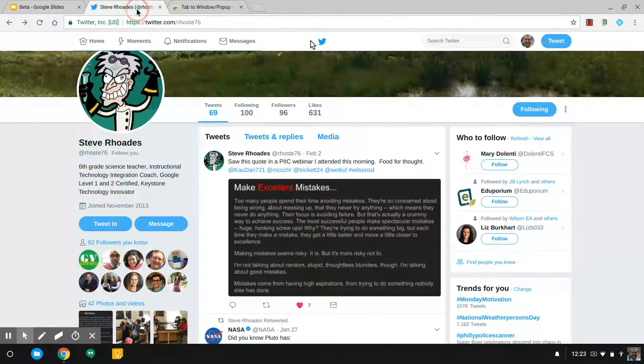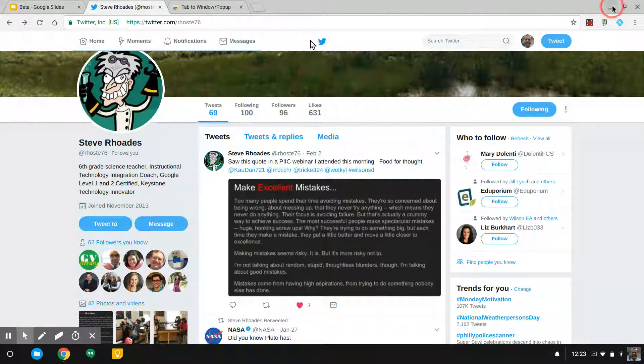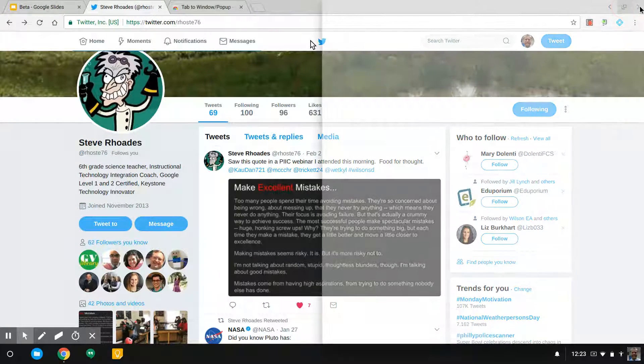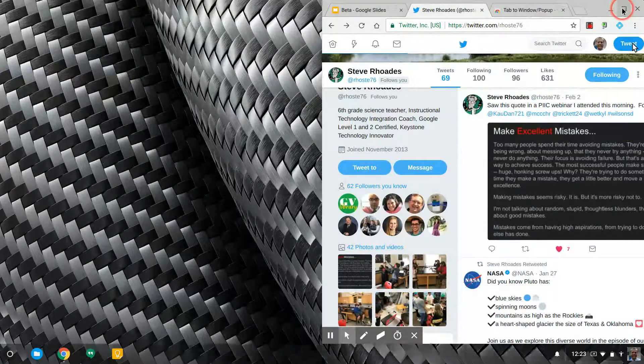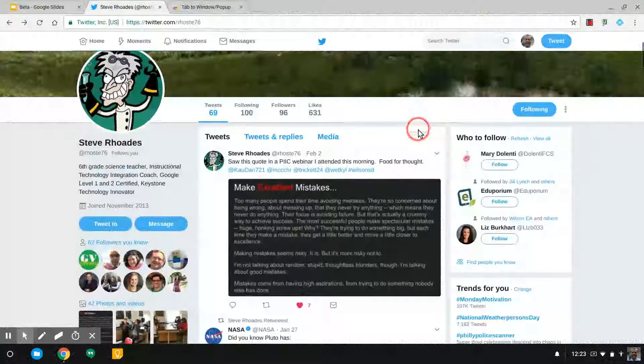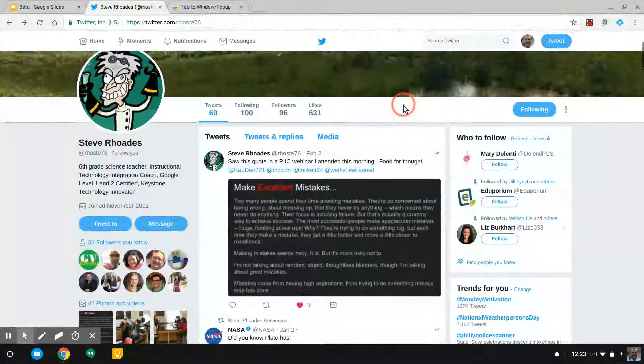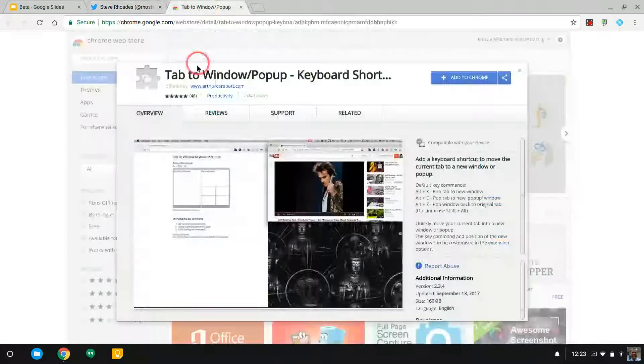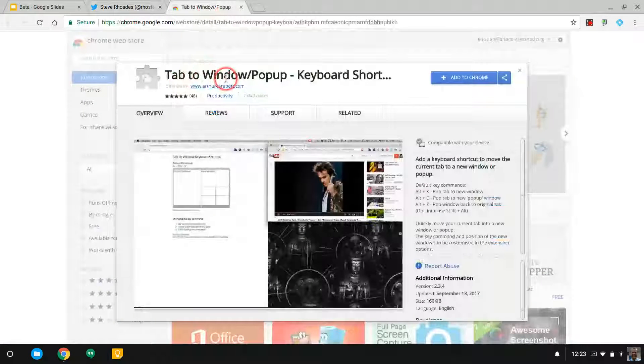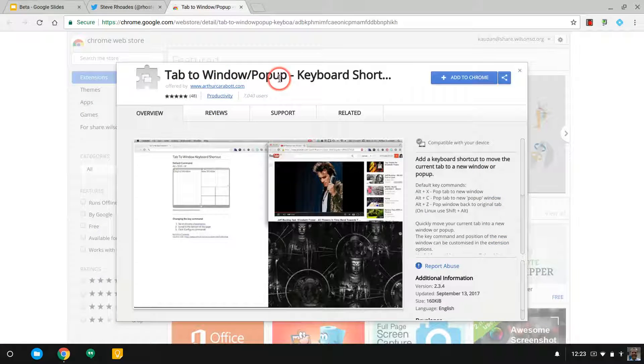Now, I know you can do this using these arrows over here, and also just by dragging the windows, but the idea here is to keep my keys on the home row on the keyboard as long as possible. So I'm searching for this extension. It's called tab to window pop-up, and I'm going to add it to Chrome.